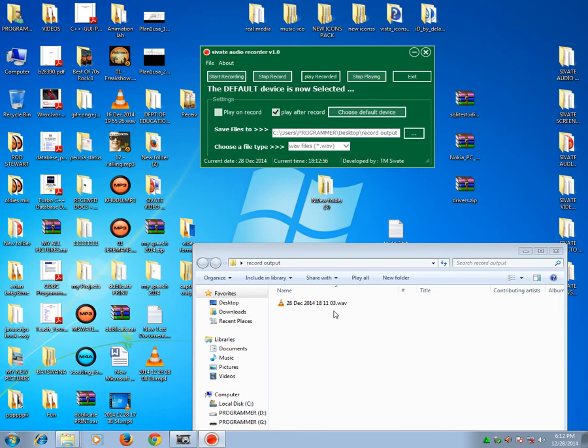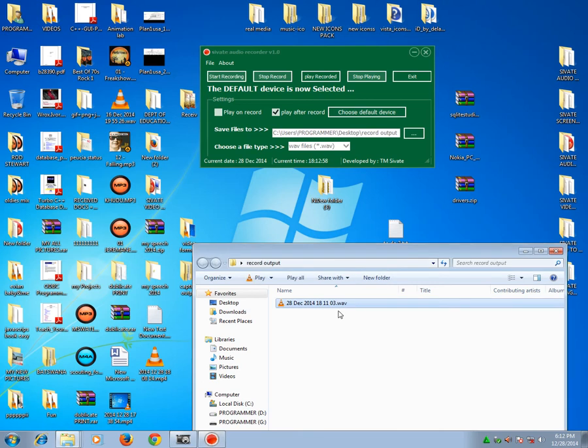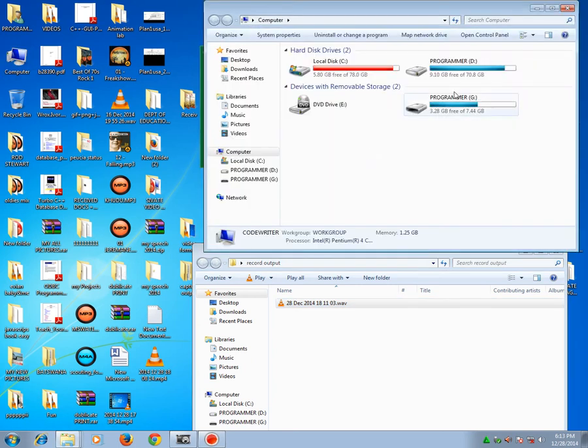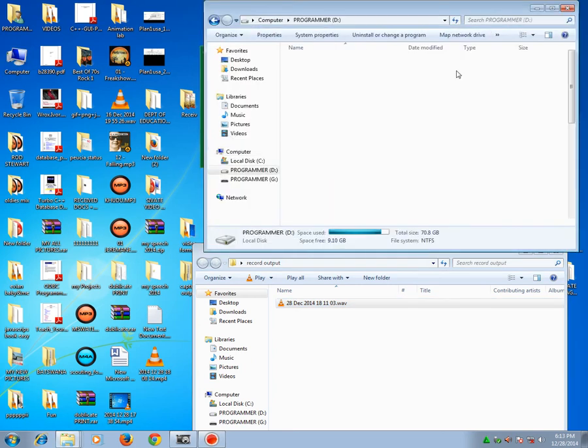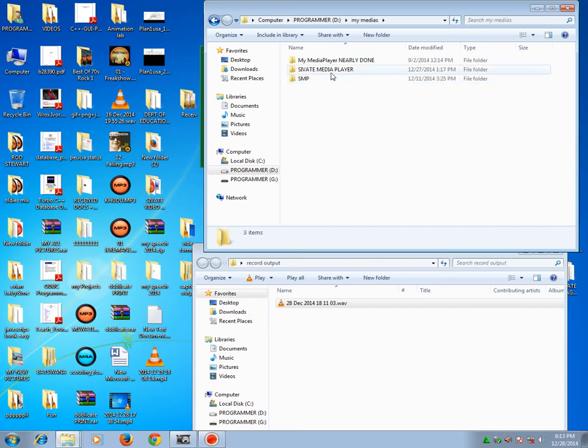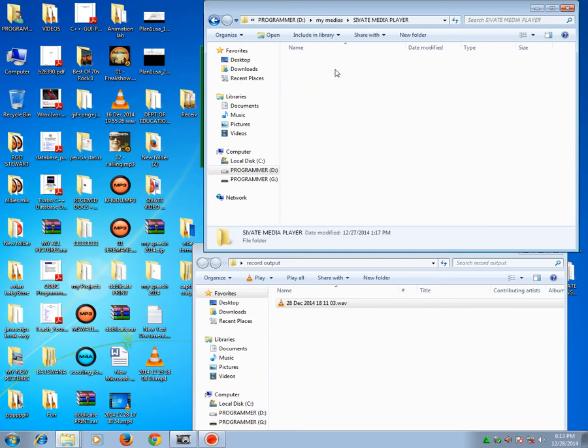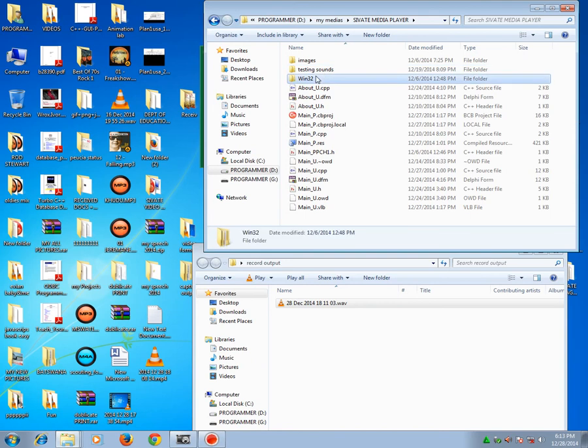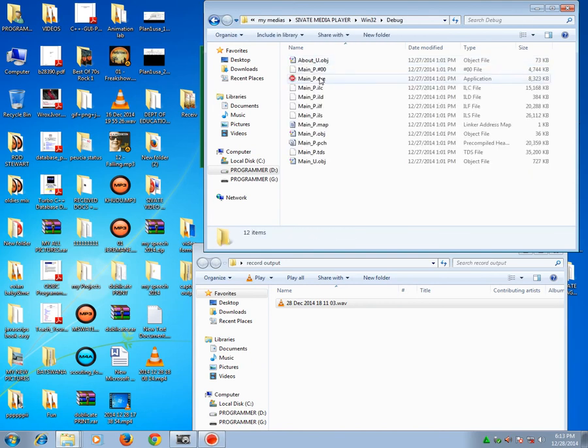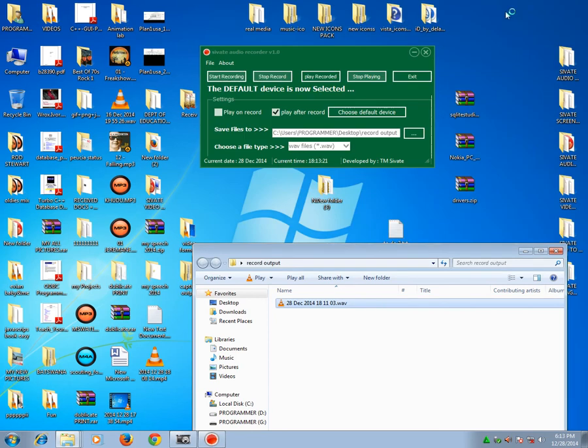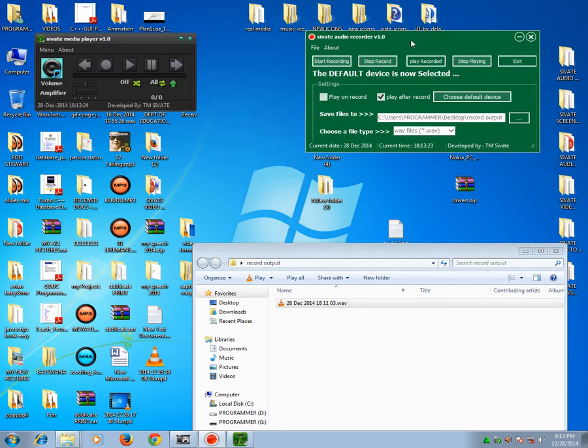And then this is the file I have generated after recording. I could open my media player that I have created to play that file. And yes, of course you could also play it with any audio player that is installed to your PC. So this is my media player. I will drag this file and drop it there.